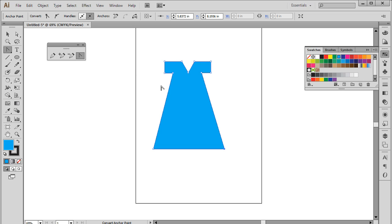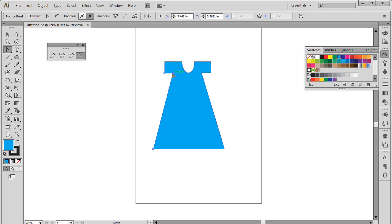The last option in the pen tool panel is the convert anchor point tool. You can pick up the tool and click on the anchor point to select it. After that, let's drag it in a specific direction and you will notice that the straight line would change into a curve and vice versa.